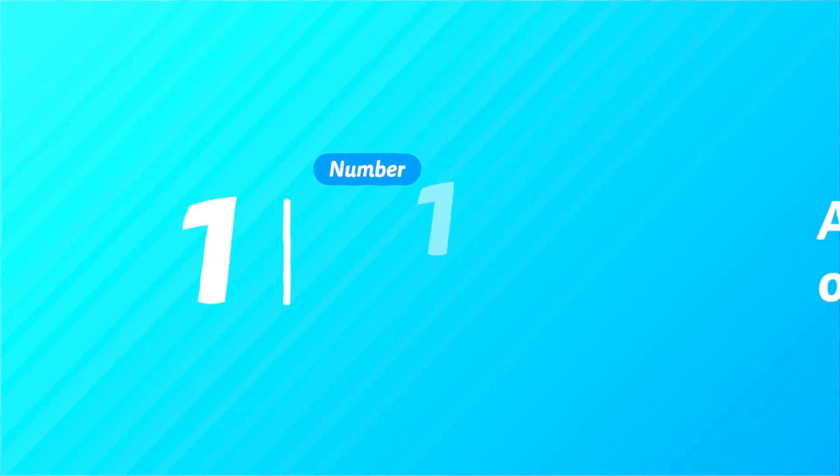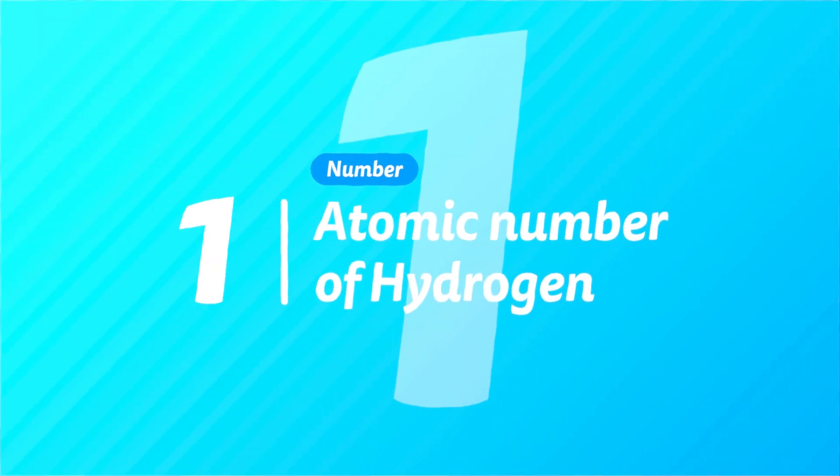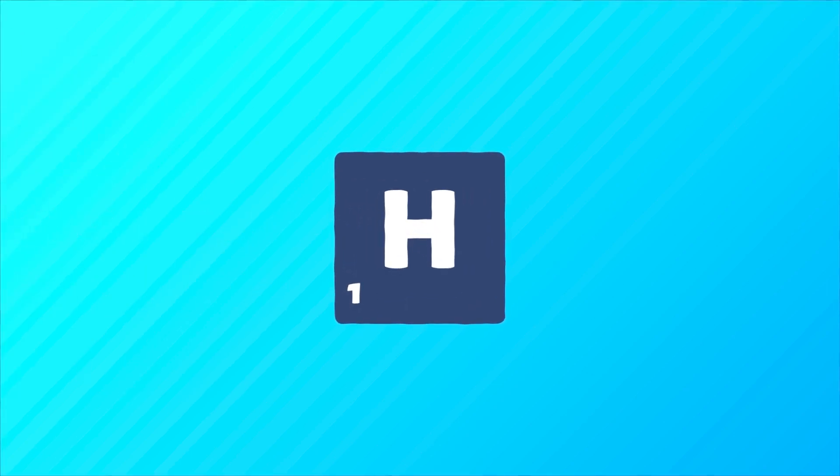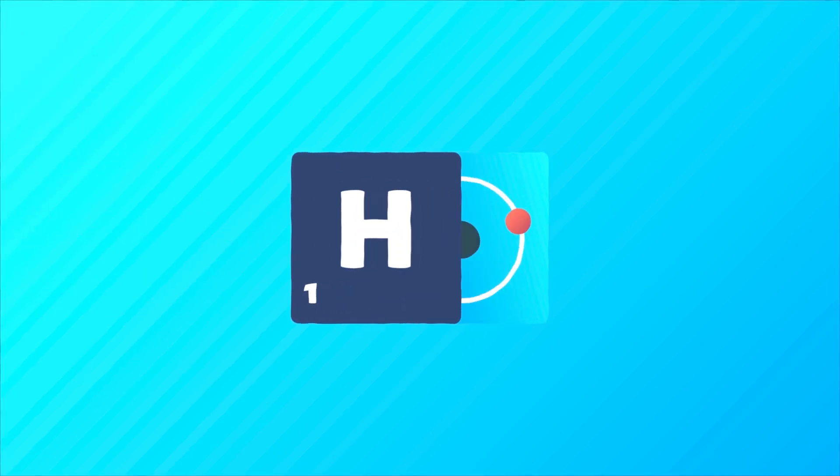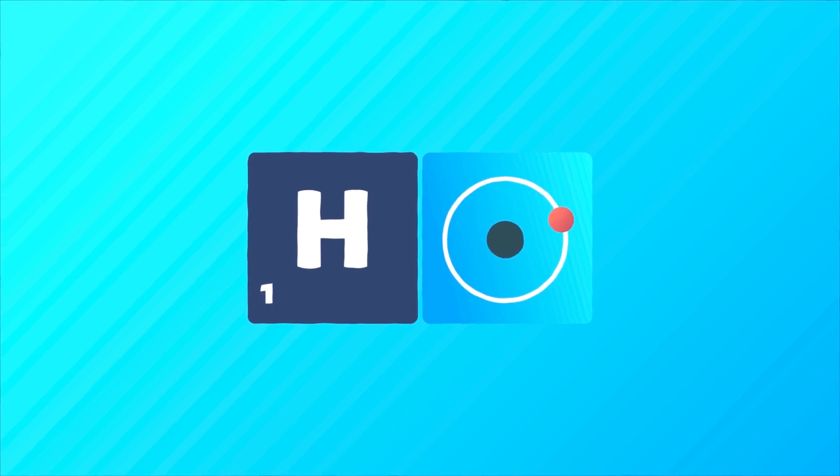1 Hydrogen. Number one of the periodic table with one electron orbiting one proton, hydrogen is the most abundant element in the universe and probably the first that ever existed.